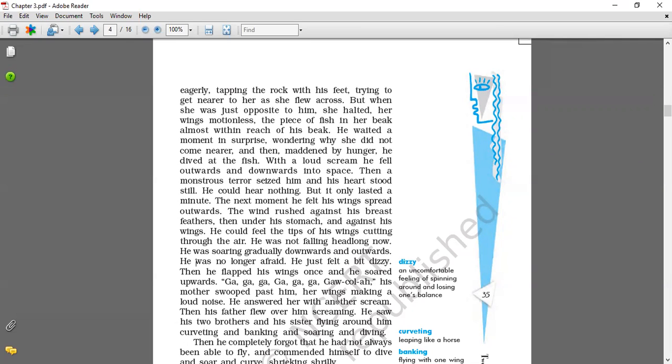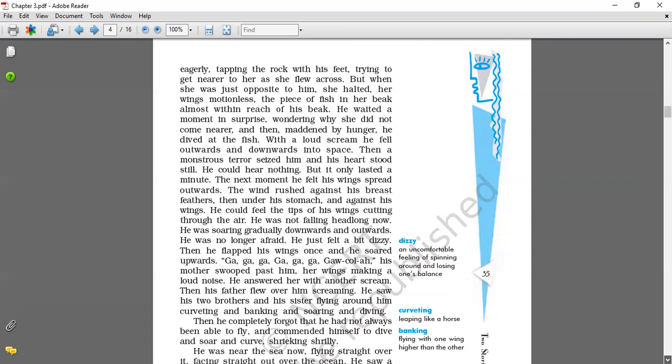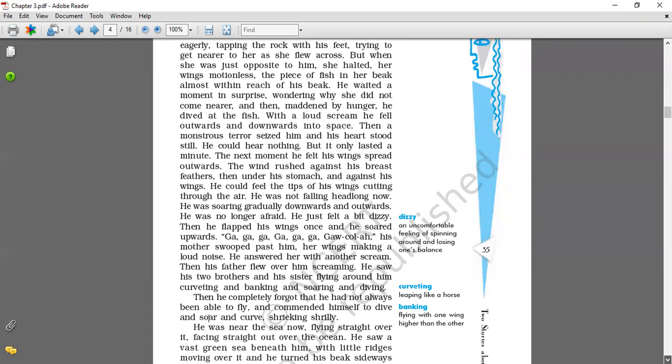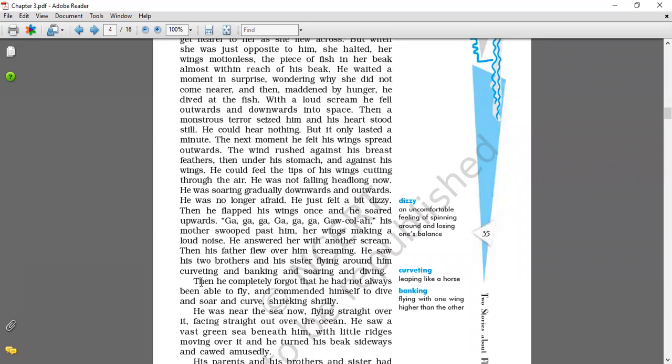Ga-ga-ga-ga-ga. Gwa called her. His mother swept past him. Her wings made a loud noise. He answered her with another scream. Then his father flew over him, screaming. He saw his brother and sister flying around him, curving and banking, the soaring and diving. Then he completely forgot that he had not always been able to fly, and commanded himself to dive and soar and curve, shrilly, surely.